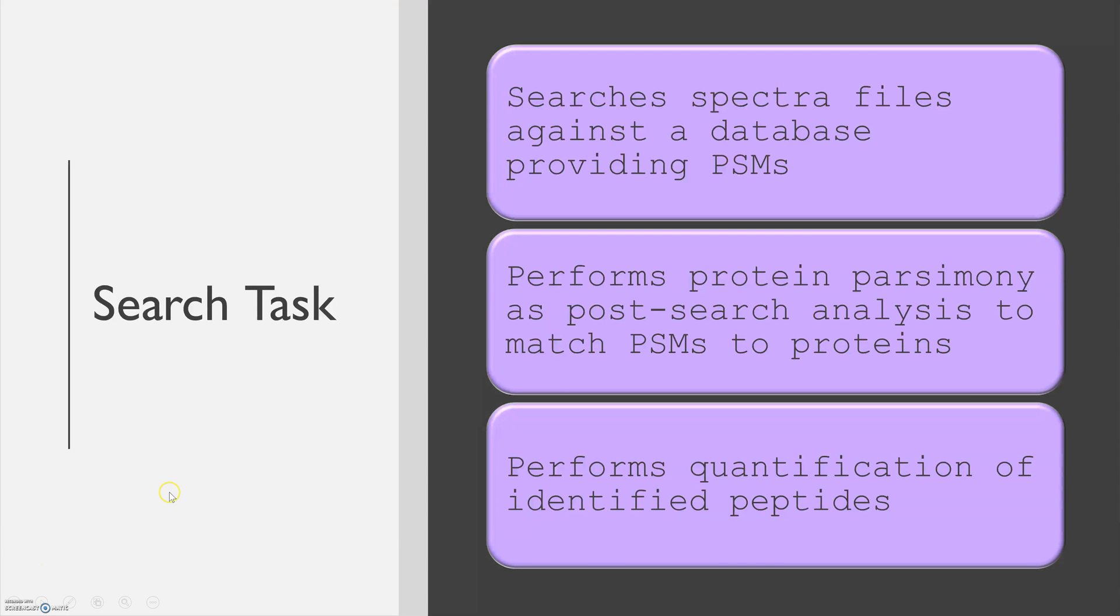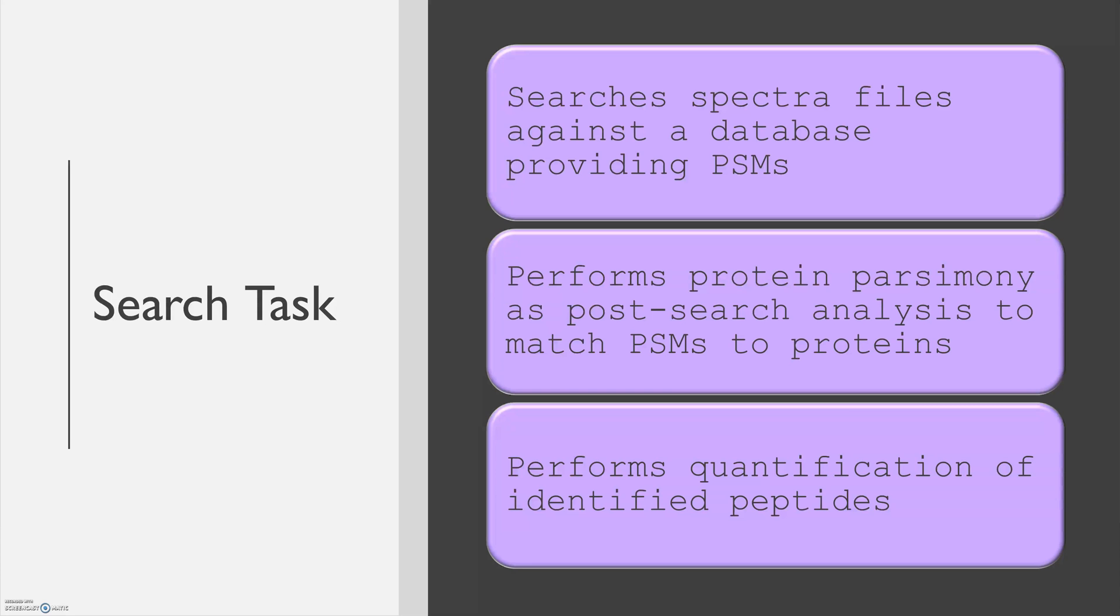Metamorpheus data analysis workflows are divided up into tasks. A search task searches Spectra files against databases providing PSMs. It also performs protein parsimony as a post-search analysis to match PSMs to their proteins. It can also perform quantification of identified peptides.